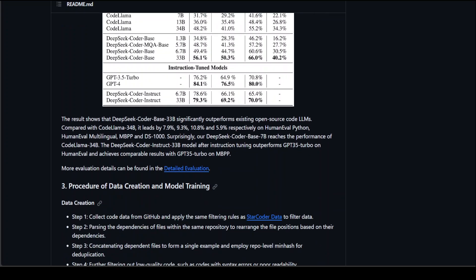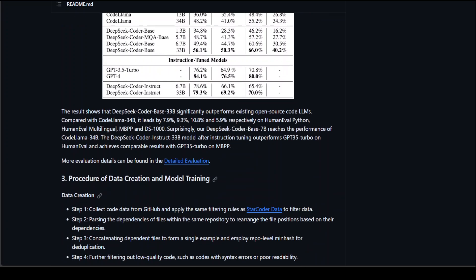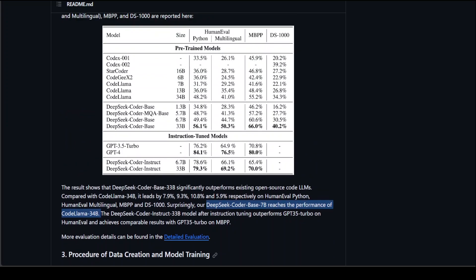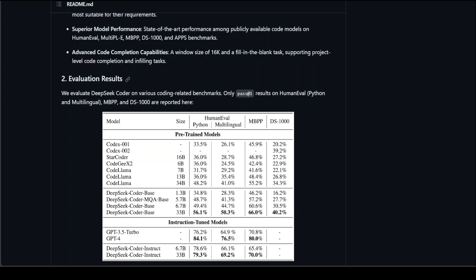One thing which really stands out is that DeepSeek Coder base 7 billion reaches a performance of CodeLlama 34 billion. That is insane. Now, I'll drop the link to this repo in video description so that you can follow along, but let me show you how you can install it locally.